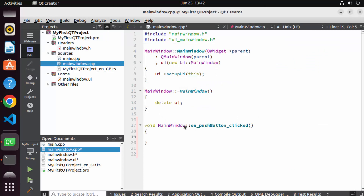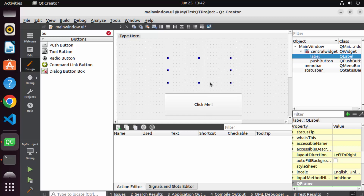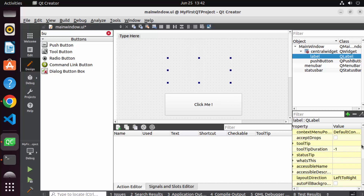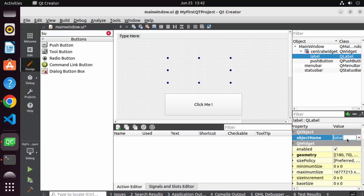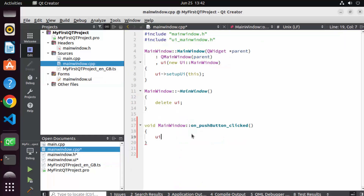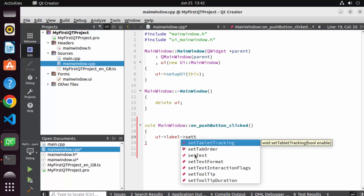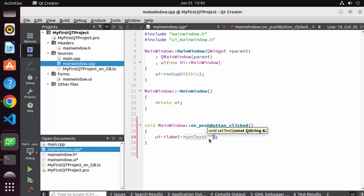I'm going to choose the 'clicked' option so that when this button is clicked I can perform an action. Click OK, and this method is created in my mainwindow.cpp file. Here I want to show something when the button is clicked. The label's object ID is 'label'. So I can write 'ui->label->setText("Hello World")' using the set text method with the label's object ID — you can observe IntelliSense helping at every point. Then save your code with Ctrl+S.